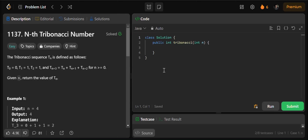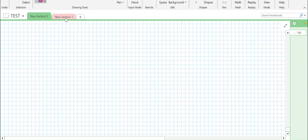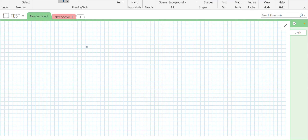Hello coders, welcome to Level Up with Coding. Today I will be discussing problem 1137, the nth Tribonacci number. Let's understand what the problem is — you are given a Tribonacci series and you have to find the nth Tribonacci number.